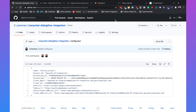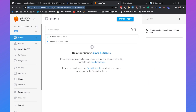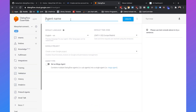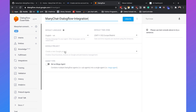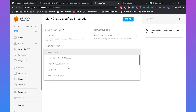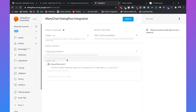Now go to Dialogflow and create a new agent. Call it ManyChat Dialogflow Integration, set the default language to English, and set the Google project to the one we just created — ManyChat DF Integration. Click on create.